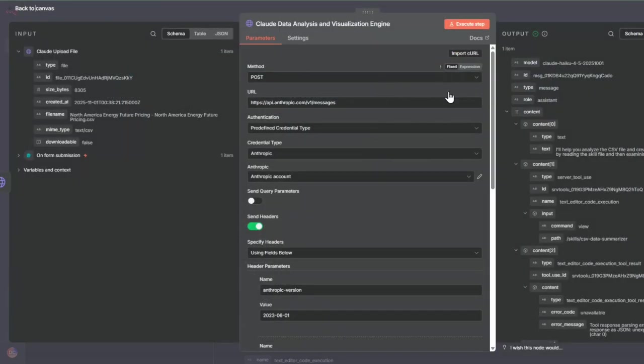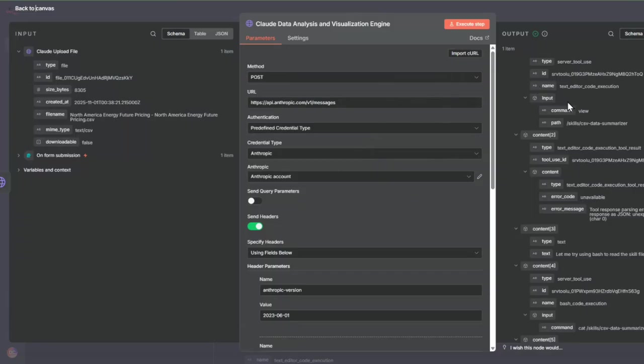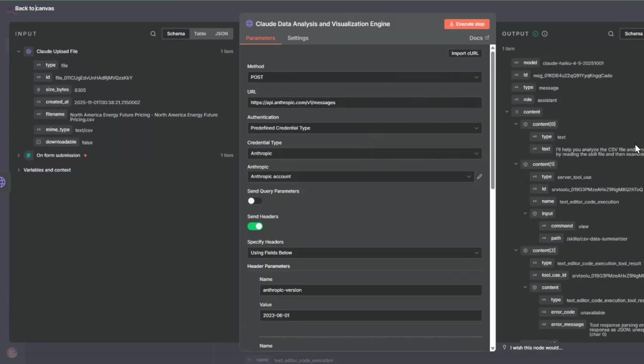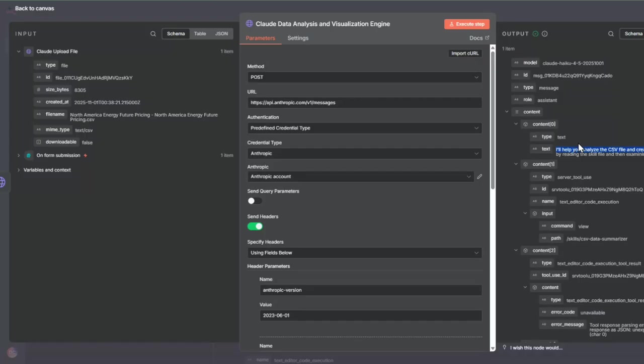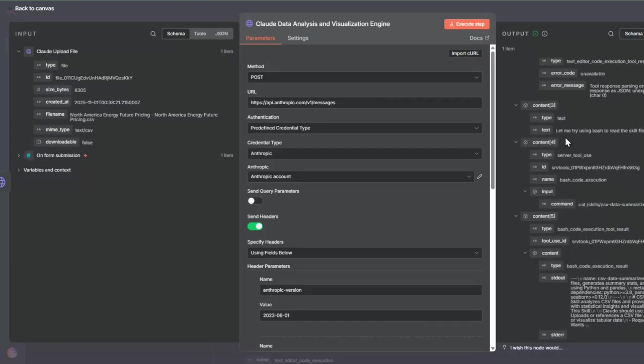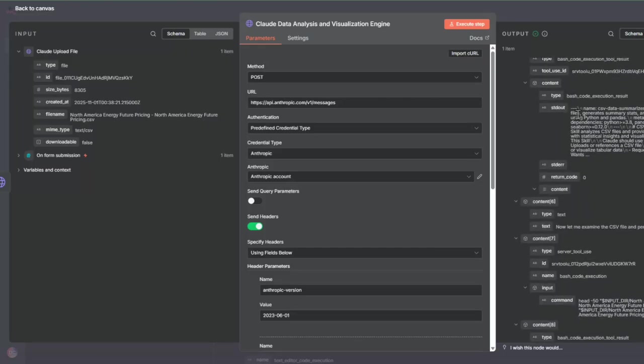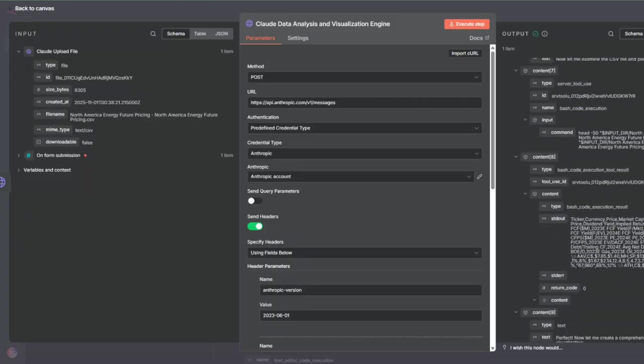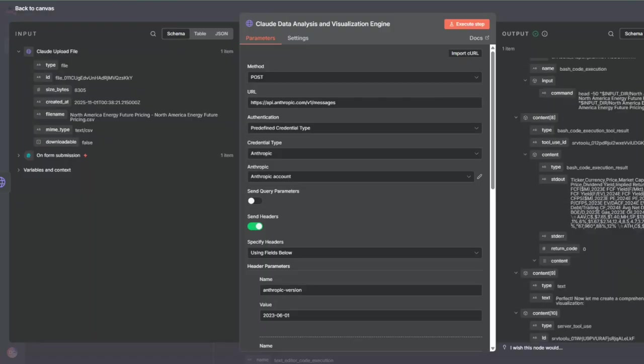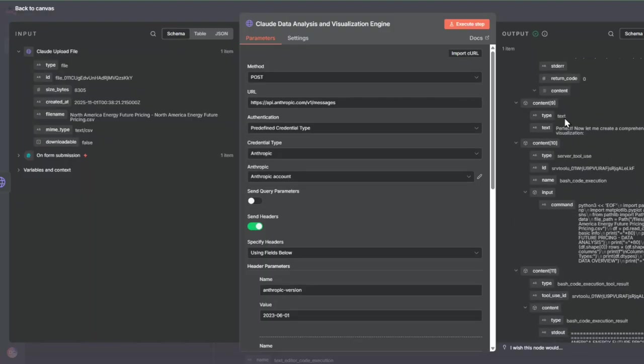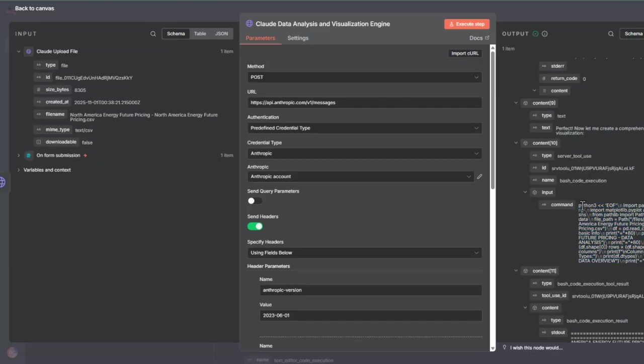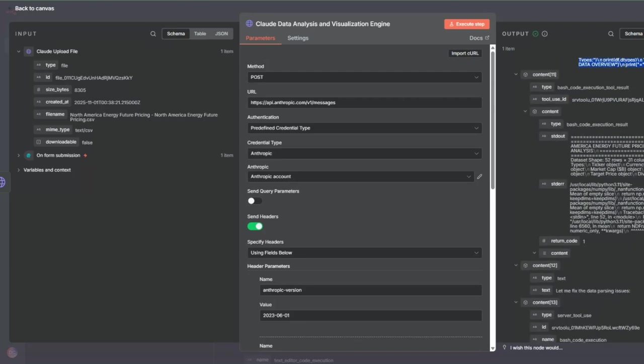The output of this is going to be the messages that Claude uses while executing that skill. If you were in a console or a chat console, you would see Claude processing. I'll help you analyze the CSV file and create a visualization. Let me start by reading the skill file and then examining the data. It starts by doing this and you can see how it's working here. Let me execute a command, use the bash file to read the skill file. It is able to process with more details, then it starts understanding the CSV, what's inside of it. It continues processing, then now it's processing. Now let me create a comprehensive analysis with focused visualization.